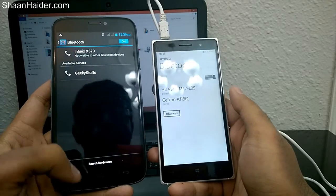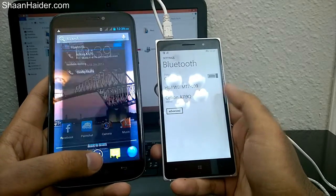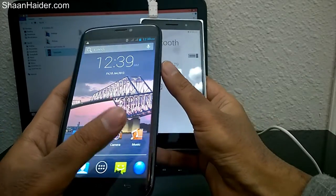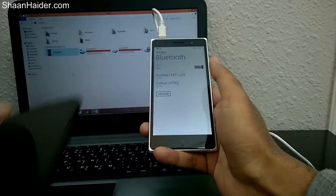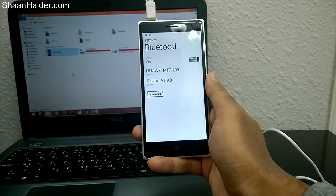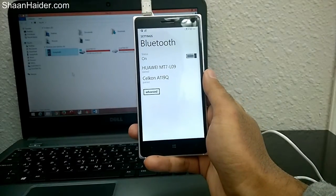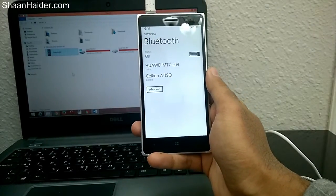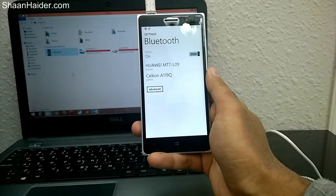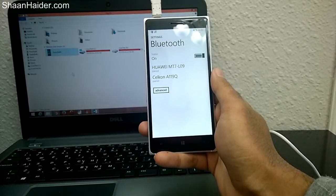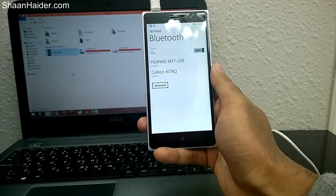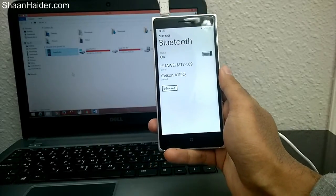So that's all for now friends. This is the trick which you can use to change the name of your Windows phone Bluetooth device. Thanks for watching the video and do not forget to subscribe the channel for more videos like this. Have a nice day.